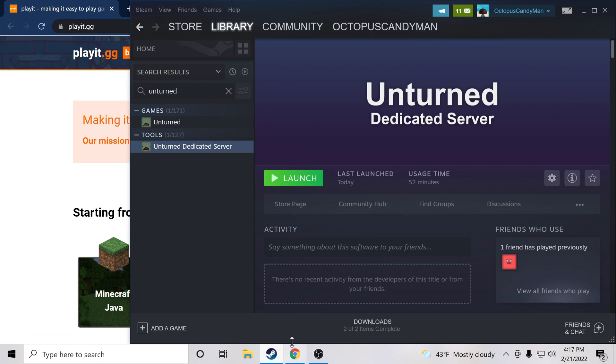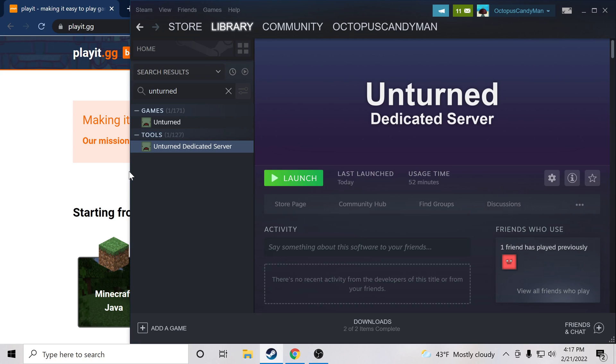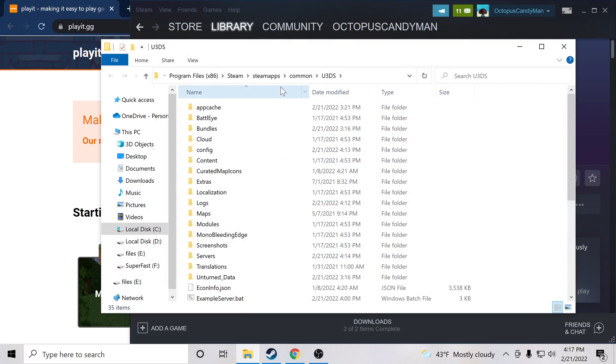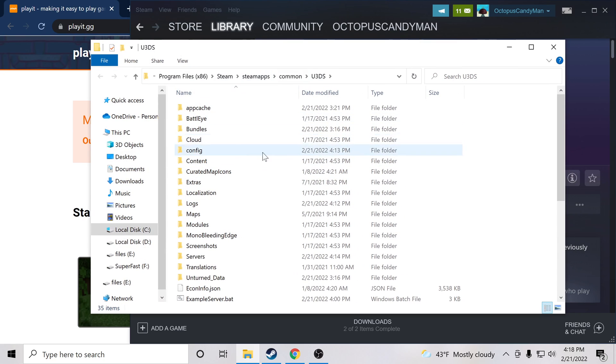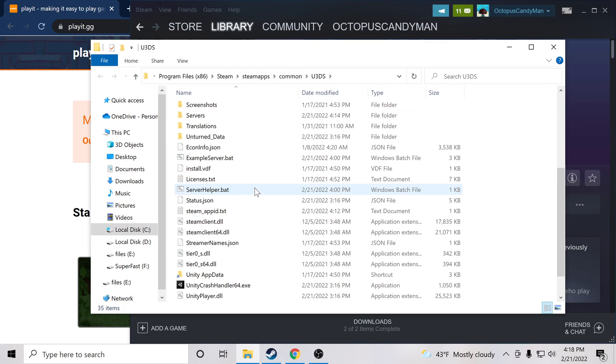Now I have Unturned installed on Steam, and what you want to do is go ahead and search for Unturned and you're going to also install the Unturned dedicated server. So once you get that installed, you can go ahead and right-click and under manage you can browse local files to open up a directory of all the Unturned files.